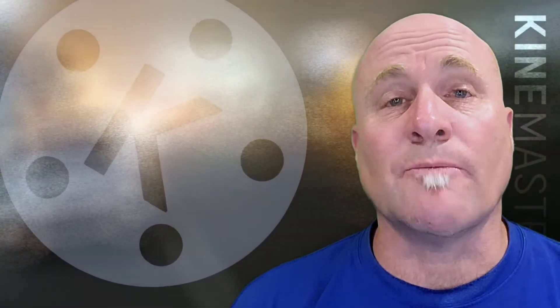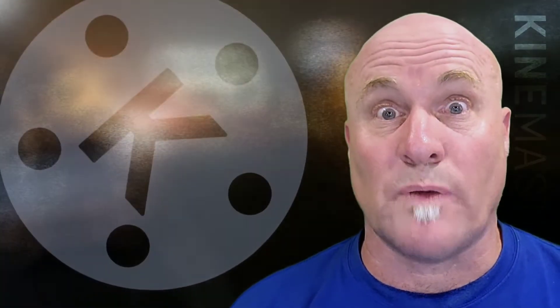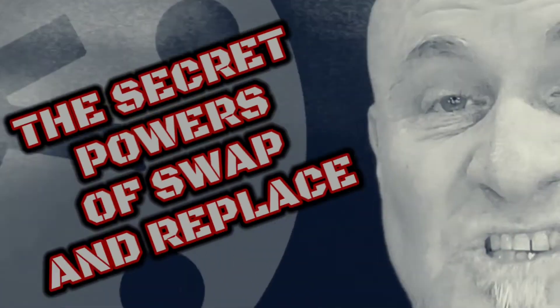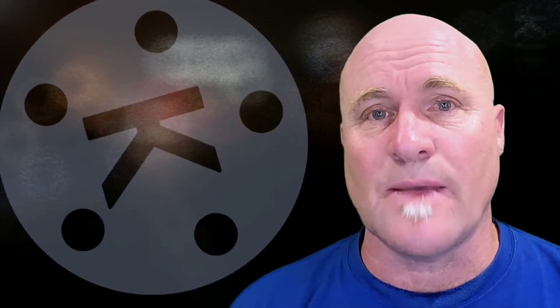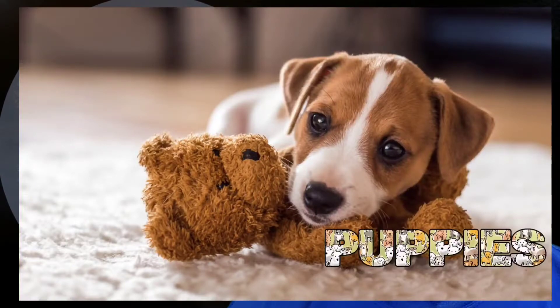Hey, welcome back to Mastering KineMaster. I call this tutorial the secret powers of swap and replace.